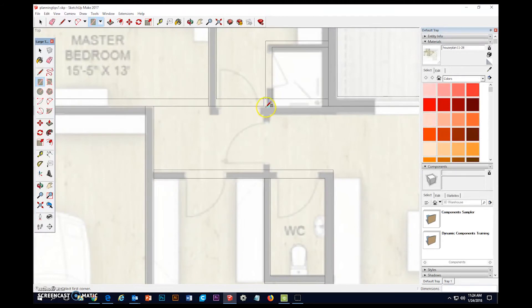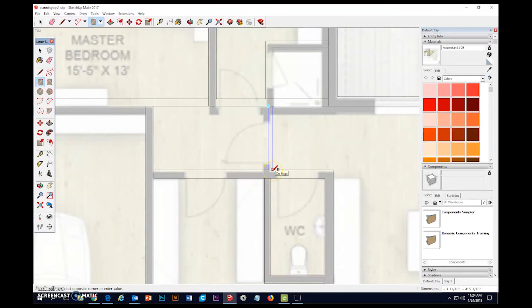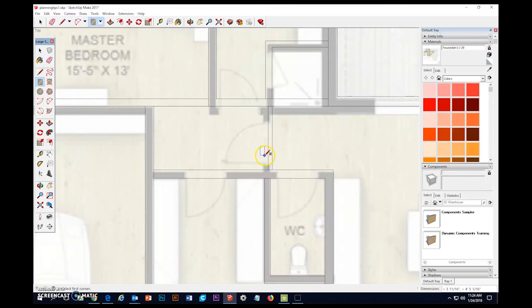Now we have a wall right here that we need to deal with. Click, let go, click, let go. I don't know why it didn't want to line up with that. If you ever do something in SketchUp you don't like, just hold Ctrl, hit Z to undo.